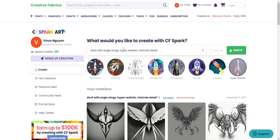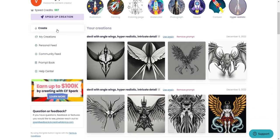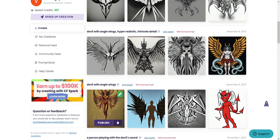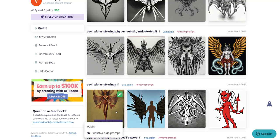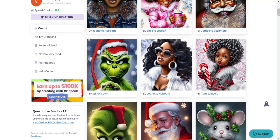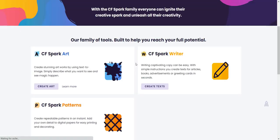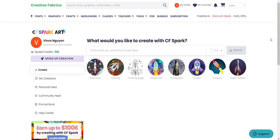You also need credits if you want to download your image to use commercially. So let's say I like this image here — I can click publish, or I can download it. In order to download it you would need to use your credits.